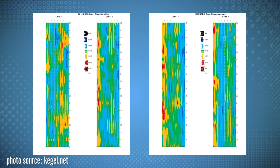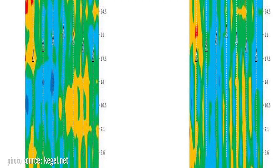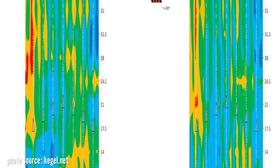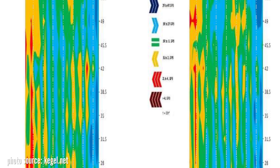Here's a look at the lane topography from the nationals. The different colors explain why certain parts of the lanes hook more than others. This is not the oil pattern — this is the lane underneath the oil that we're seeing. Compared to other topography maps of other bowling lanes, these are some of the most level lanes I've ever seen. The USBC takes great care in making sure that the playing field is as level as possible for this great tournament.